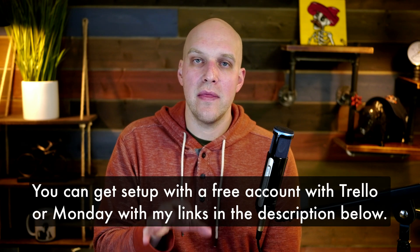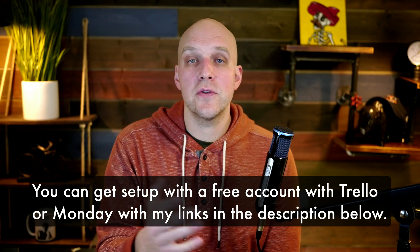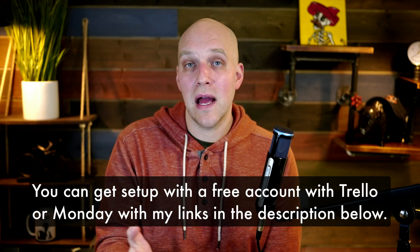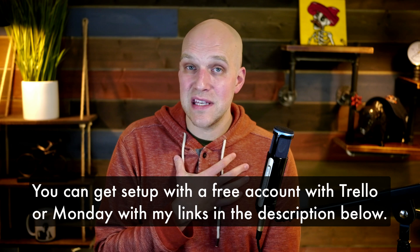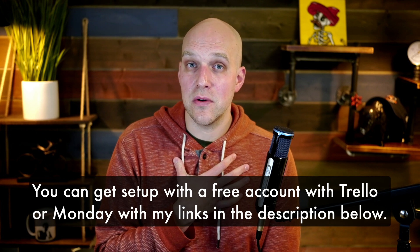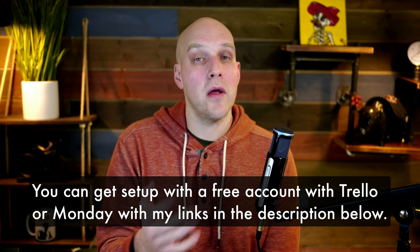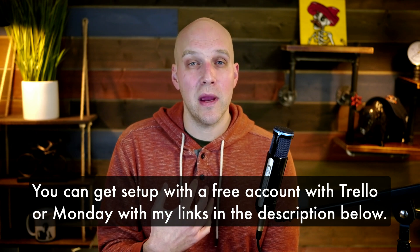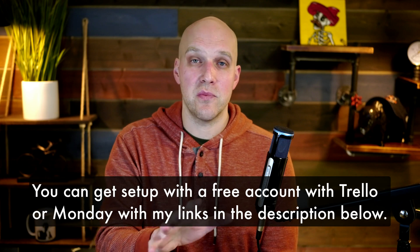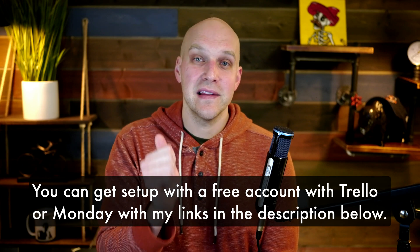Really quickly, I do want to mention all resources mentioned in this video will be in the description below. If you use my links for Trello or Monday.com, I may receive a commission because they're affiliate links, but you still get the best possible price and promotions while also helping to support my YouTube channel. I appreciate that.